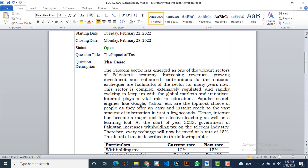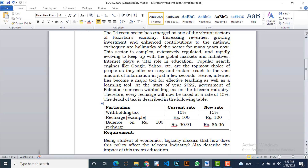Therefore, every recharge will now be taxed at a rate of 15%. The detail of the tax is described in the following table. The withholding tax current rate before the mini budget was 10%; the new rate is 15%, a jump of 5%. For example, if you make a recharge of rupees 100, the balance received before was 90.91 and now it is 86.96.